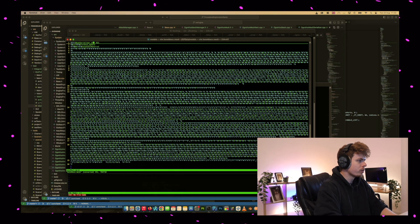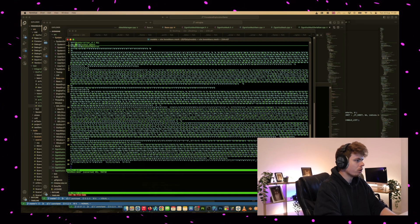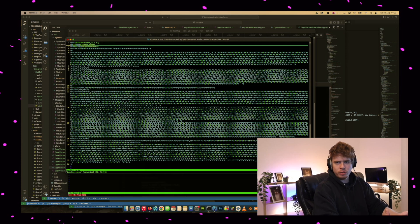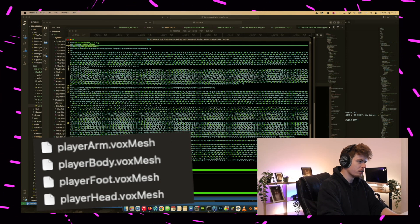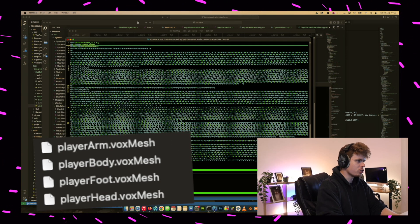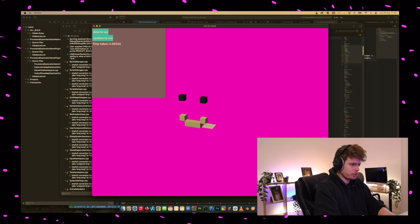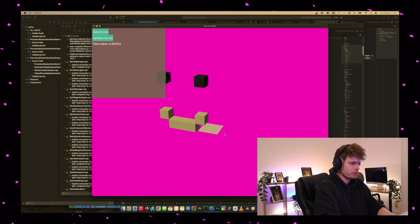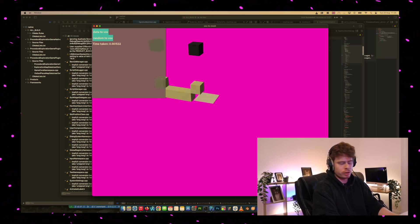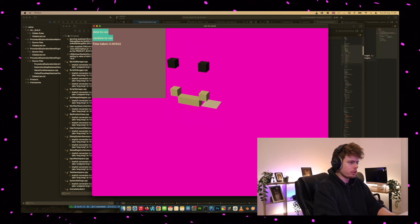I mostly just copy-pasted the regular mesh serializer over until I could parse the file type, which I named VoxMesh. Very creative. This plane here was completely parsed and loaded using my own custom mesh approach, even though it was just a copy-and-paste of the existing Ogre code at this point.